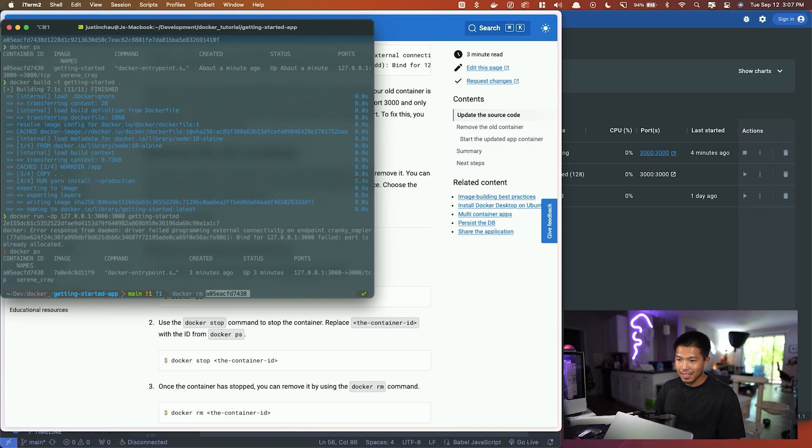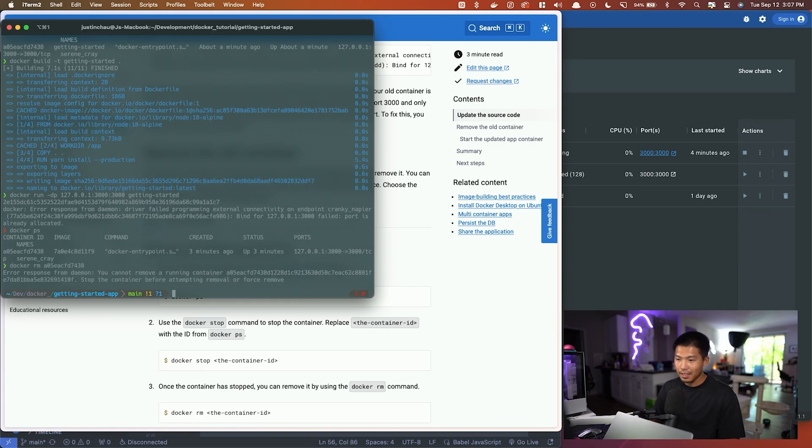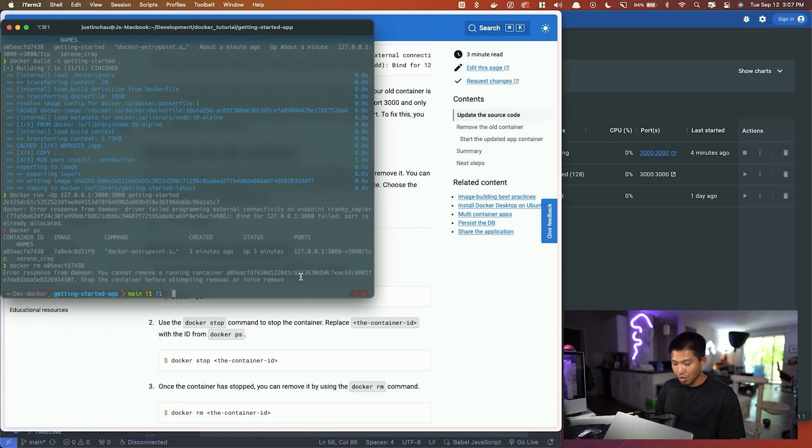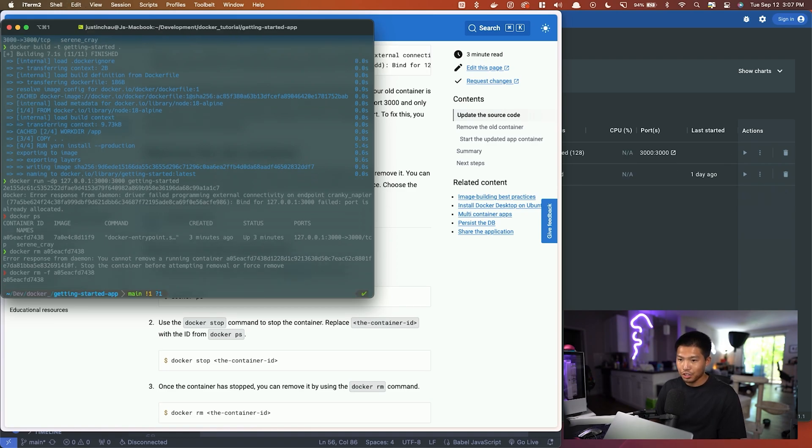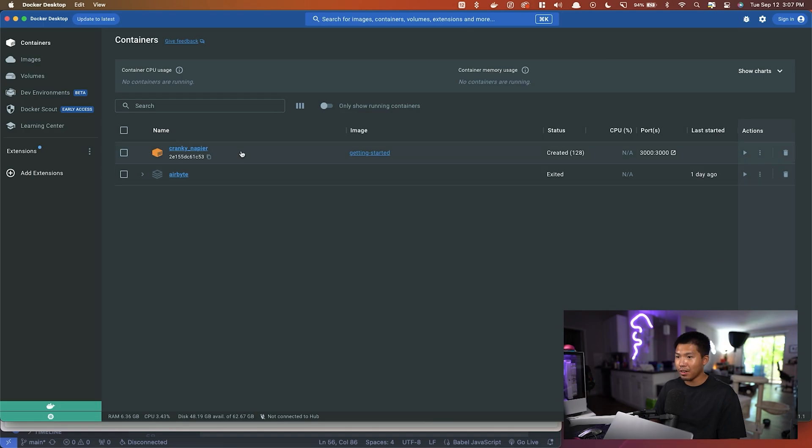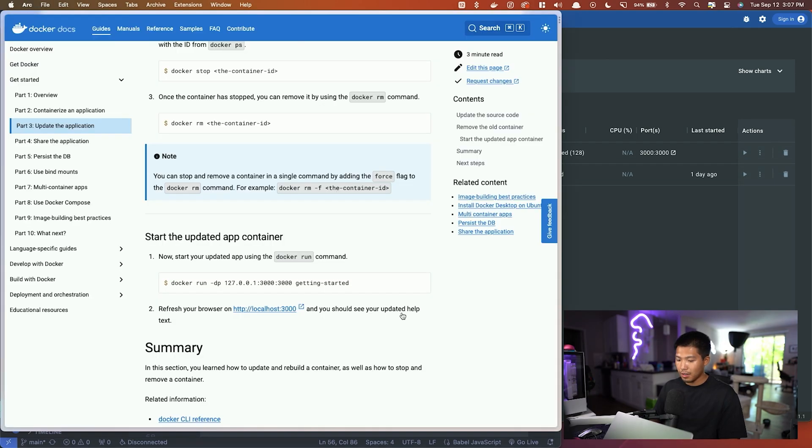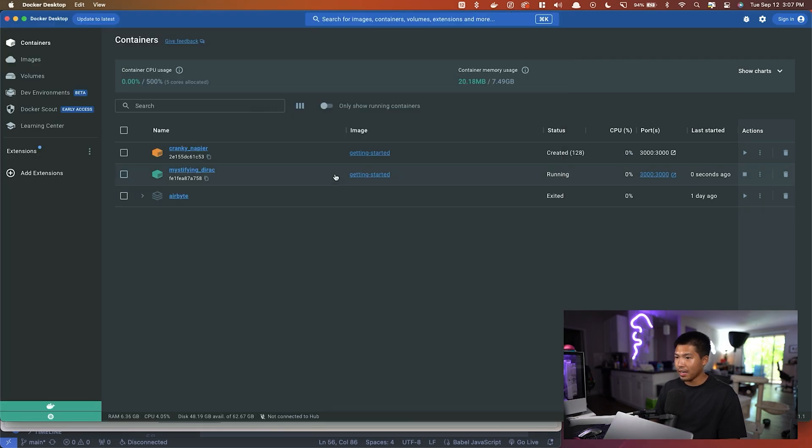So we're going to say docker rm and put in the -f flag that will stop the container as well as remove it. That should now get rid of it. Now we can see that this has stopped. We can copy and paste this again, and now we've created another container that has started running with the updated image.